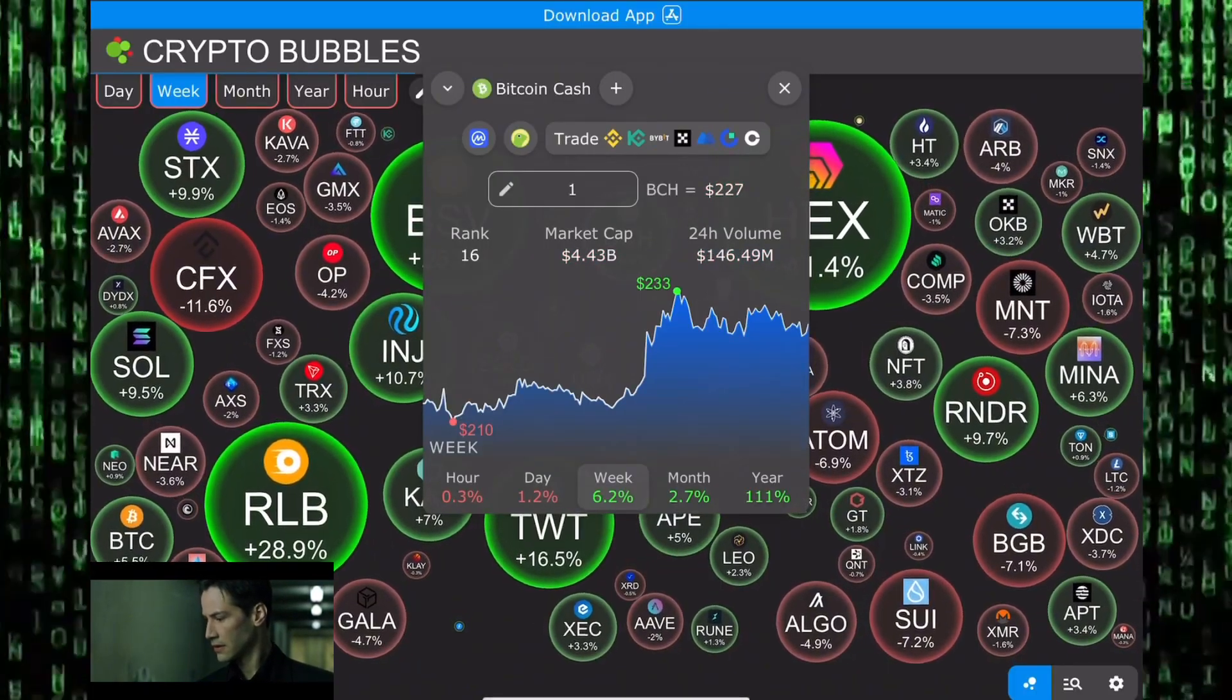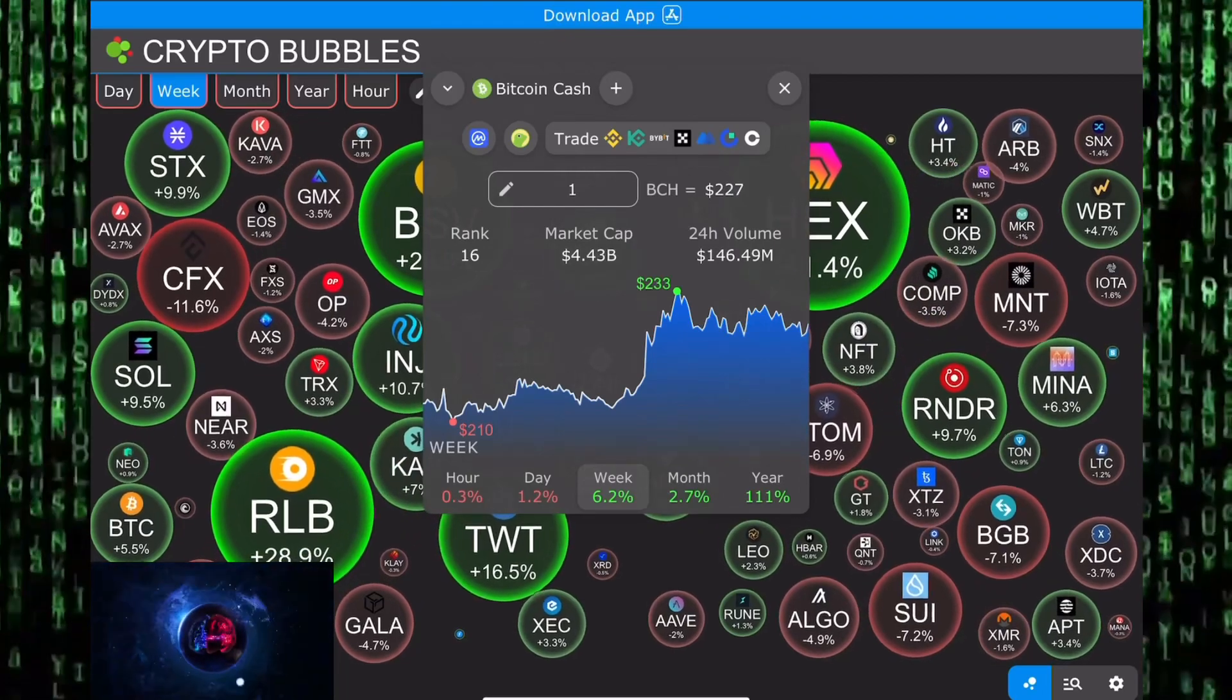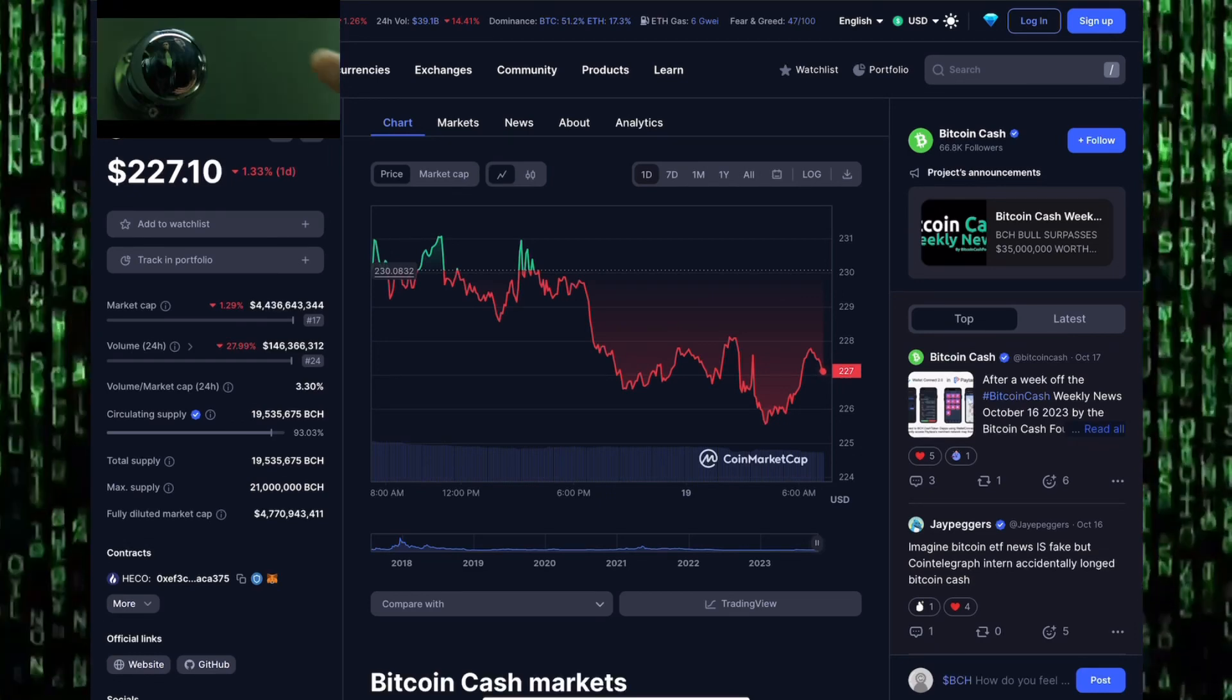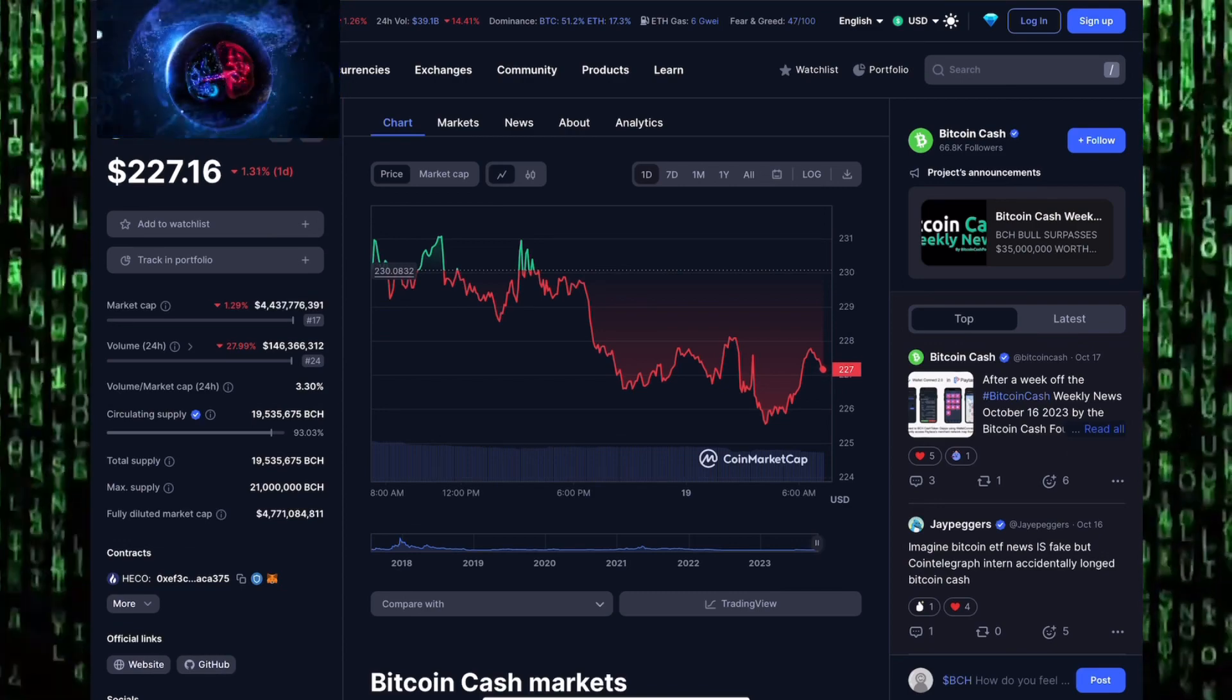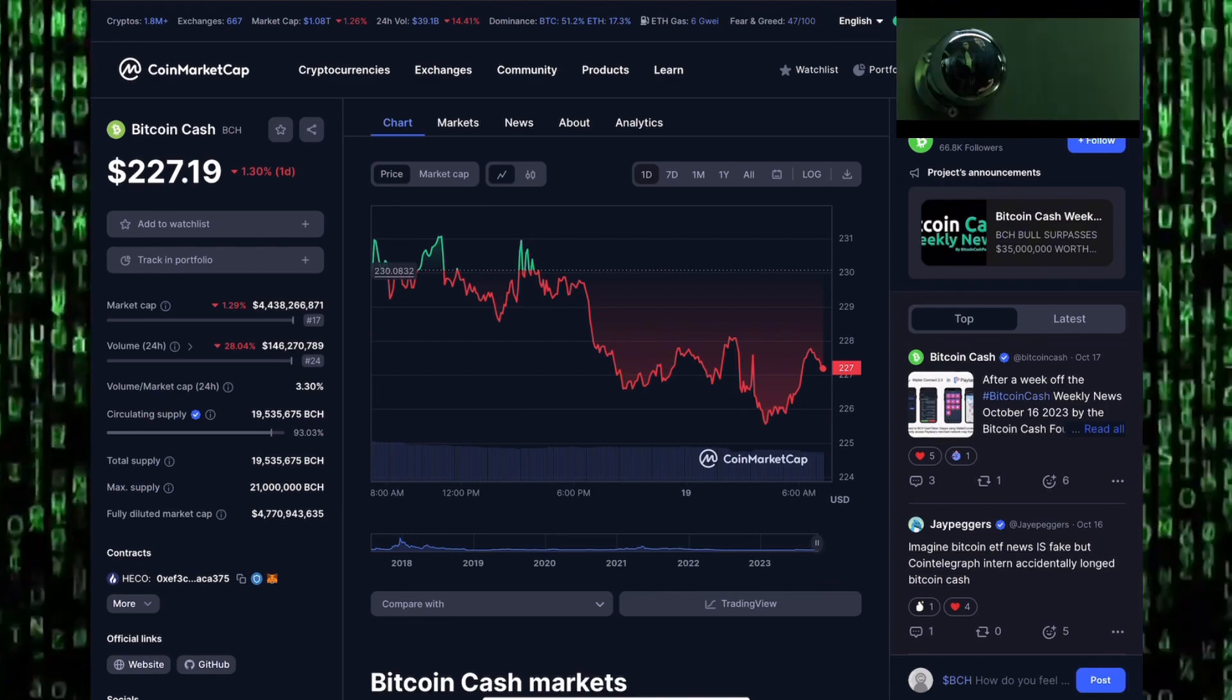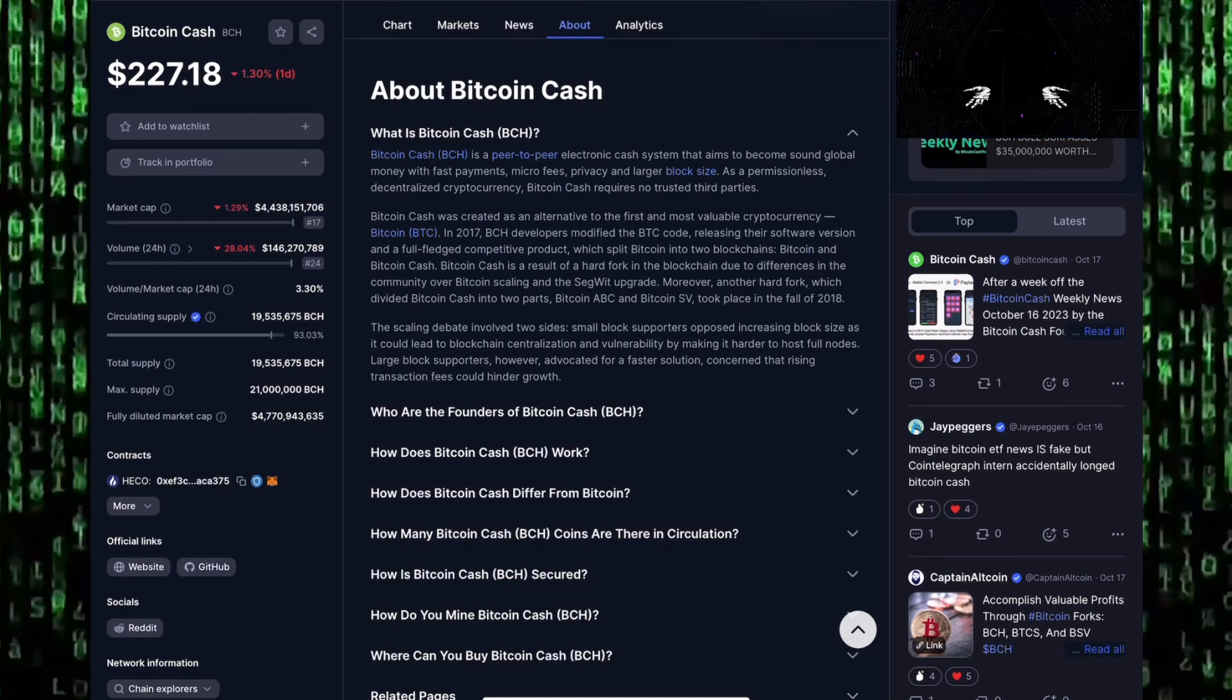We see the altcoin market going crazy. Remember, you want to buy low and sell high. You want to buy when the market is boring, when the market is fearful. You want to sell when those big green candles return to the crypto market. Let's take a look at some details about Bitcoin Cash, currently trading around $227. Market cap is $4.4 billion, and 24-hour trading volume is around $146 million. With a supply of 19.5 million coins, Bitcoin Cash has a maximum supply of 21 million coins. The fully diluted market cap is $4.7 billion.